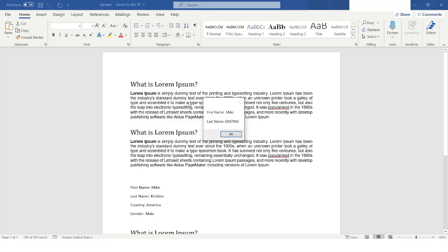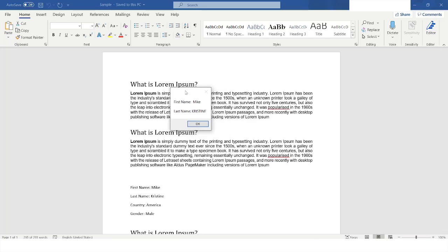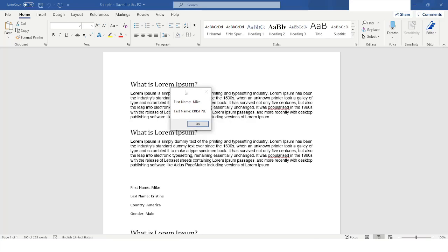Here you can see it has extracted the first name and last name. The first name is as-is, but for the last name it has converted the data to uppercase and also trimmed it. This is how you can read data from an MS Word file in Power Automate Desktop and extract the information you need.